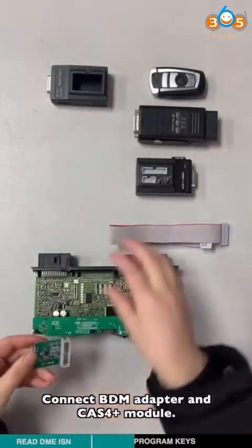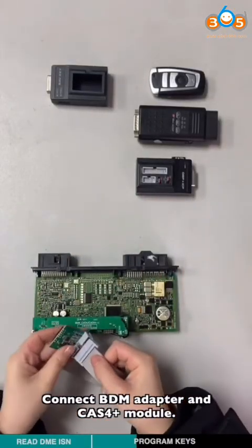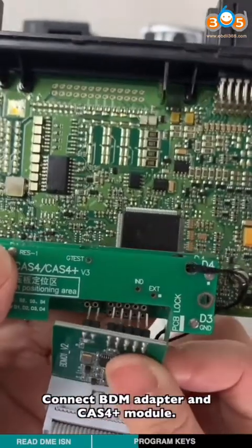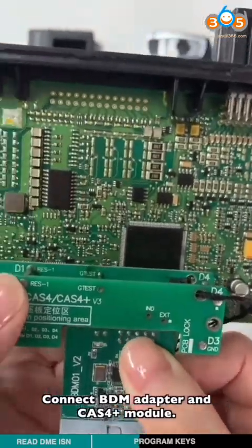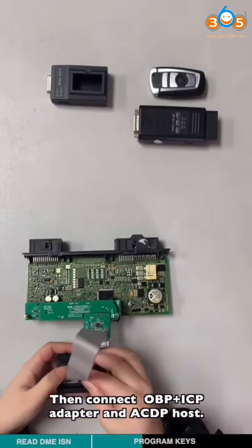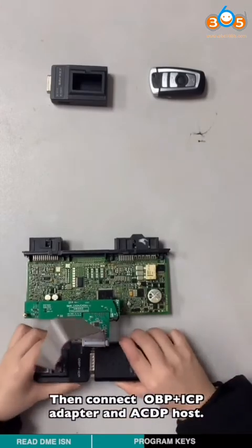Connect BDM adapter and CAS4+ module. Then connect OBP ICP adapter and ACP host.